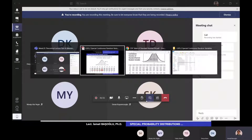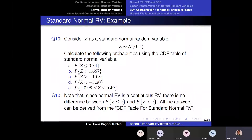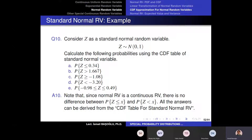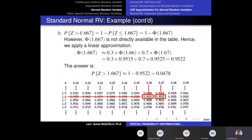Now let's do a little more complicated example. It asks the probability of Z being greater than 1.667. This time we have three digits after the decimal point. First of all, this is a tail probability, not a cumulative probability, because it says greater than. The probability of Z being greater than 1.667 is 1 minus the cumulative probability at 1.667, which is 1 minus the capital Φ at 1.667.